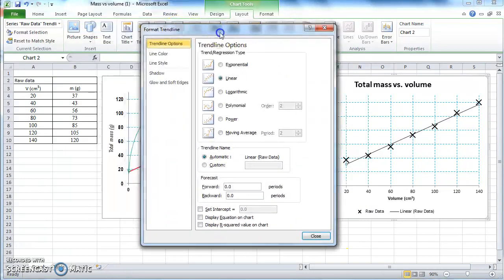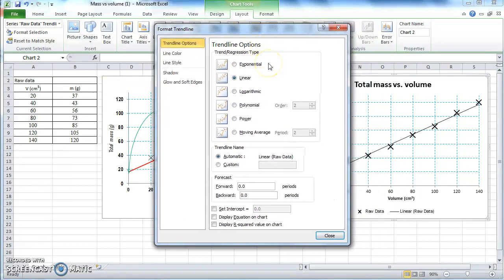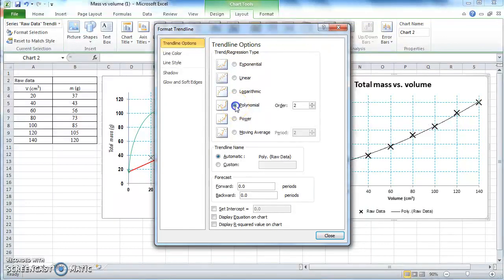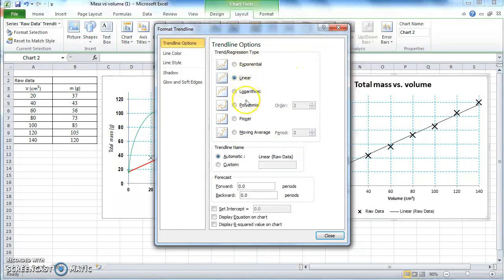In the Format Trend Line menu you can choose different kinds of trend lines — the curve which fits your data points in the best possible way. For example, you can make it exponential, logarithmic, polynomial (and change the order as you wish), power, or moving average. Moving average is something different; most of the time you either use linear or polynomial.